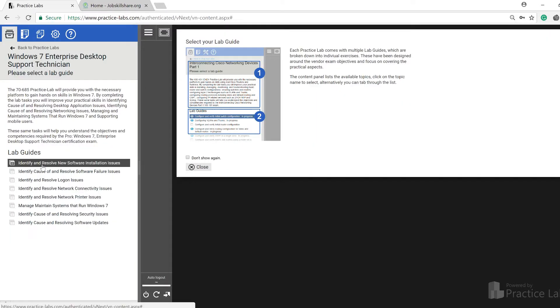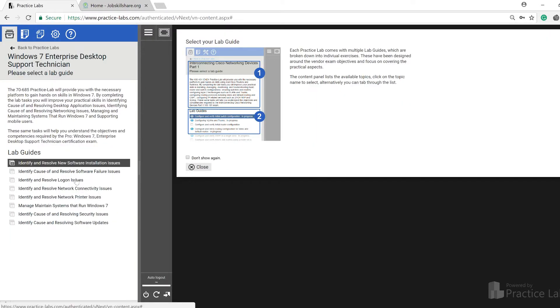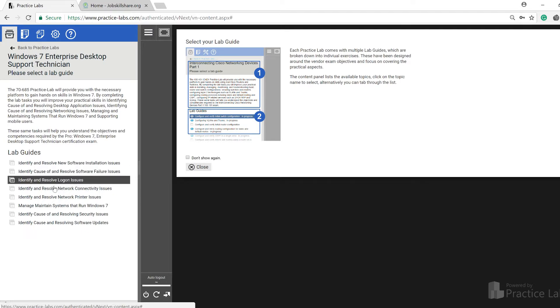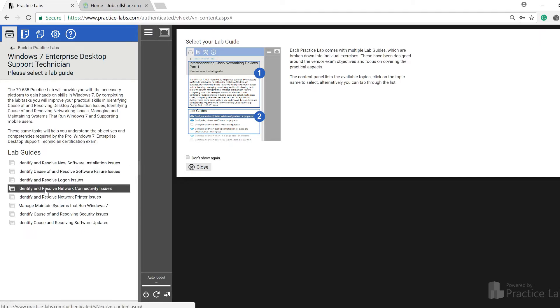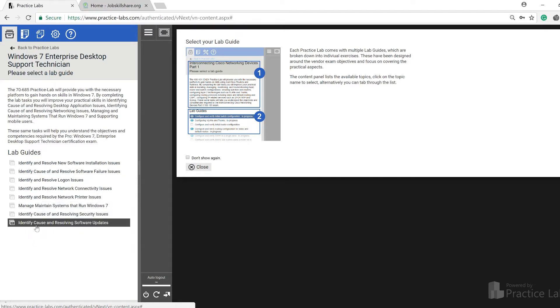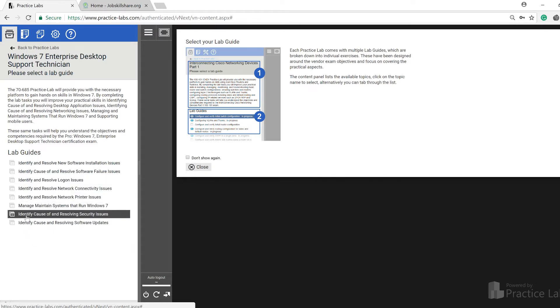If you click on that you can see identify and resolve new software installation issues, identify cause and resolve software failure issues, resolve logon issues, network connectivity, network printer issues, systems - all this stuff is what you're going to be doing.